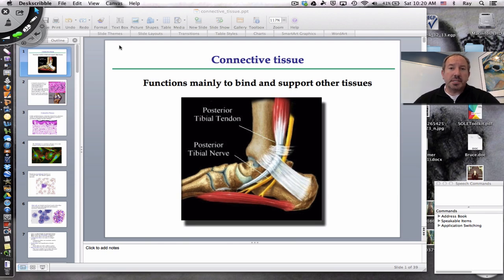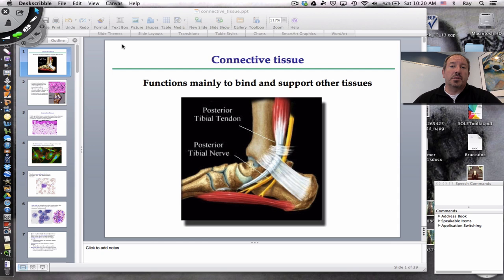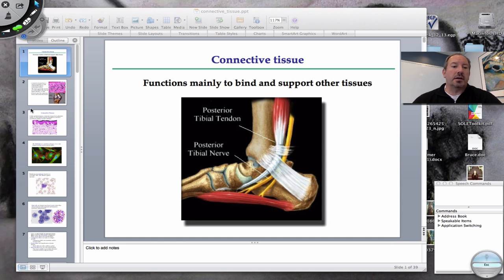Hi there, everyone. It's Mr. Cinti, and this video is about connective tissue. Connective tissue is one of four types of tissues that make up the human body. One of the things about connective tissue is that it's incredibly diverse. It has so many different functions that it's difficult to really discuss it. But what's fascinating about it is that there's so many types — it makes it an interesting tissue to consider. So let's jump right into that conversation.